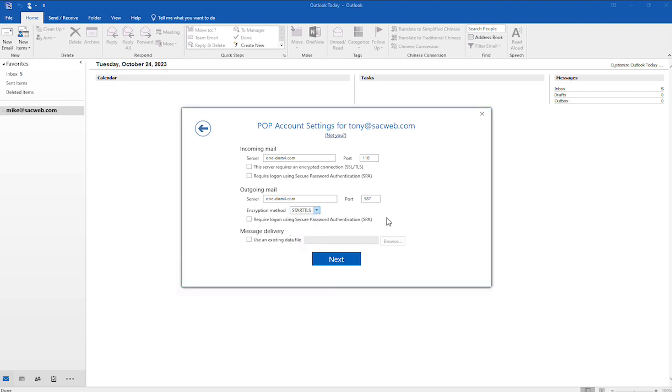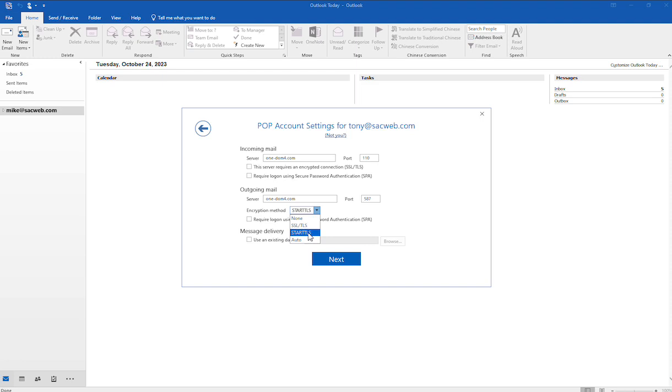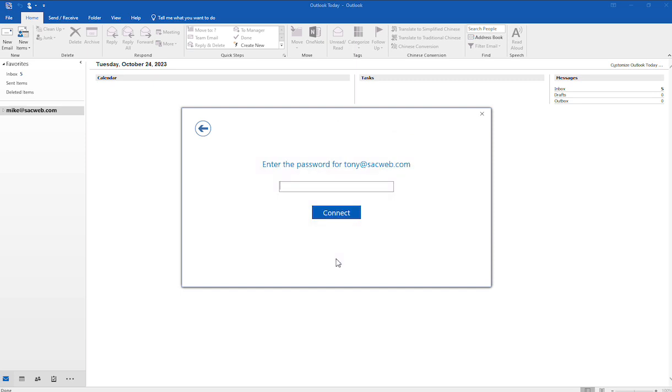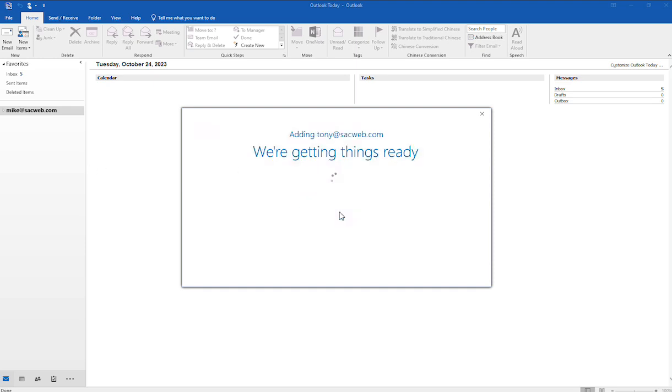And then as far as the encryption, what you want to do is Start TLS. That's great. Then you would just select this option here and then you're ready to go on to the next step. So I'll go ahead and click on that. Then you would enter in the password for the email address that you're setting up, and then click Connect.